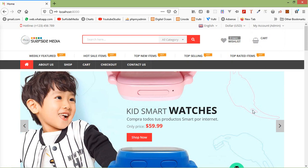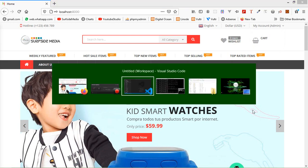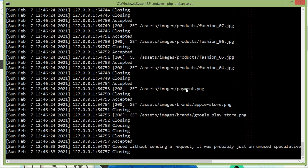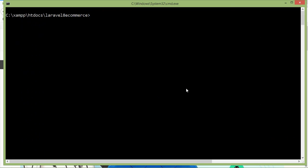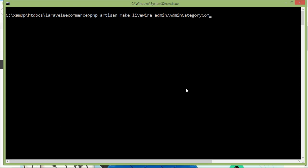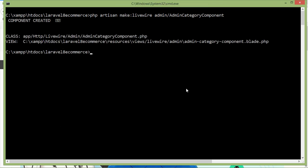Now let's create a new Livewire component for the categories. Switch to the command prompt and first stop the running application by pressing Control + C. For creating the new Livewire component, type the command: php artisan make:livewire, then add the directory name — admin slash — followed by the component name, which is AdminCategoryComponent. Press enter. Component created.